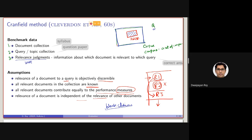The information retrieval system is provided with a set of raw documents. The IR system makes an index out of it, so it has an index representation of all these documents. Given a query, the task of the retrieval system is to select a set of documents relevant to that particular query. It needs to predict which documents will be relevant for a given query, and that is the job of the retrieval model we have discussed.